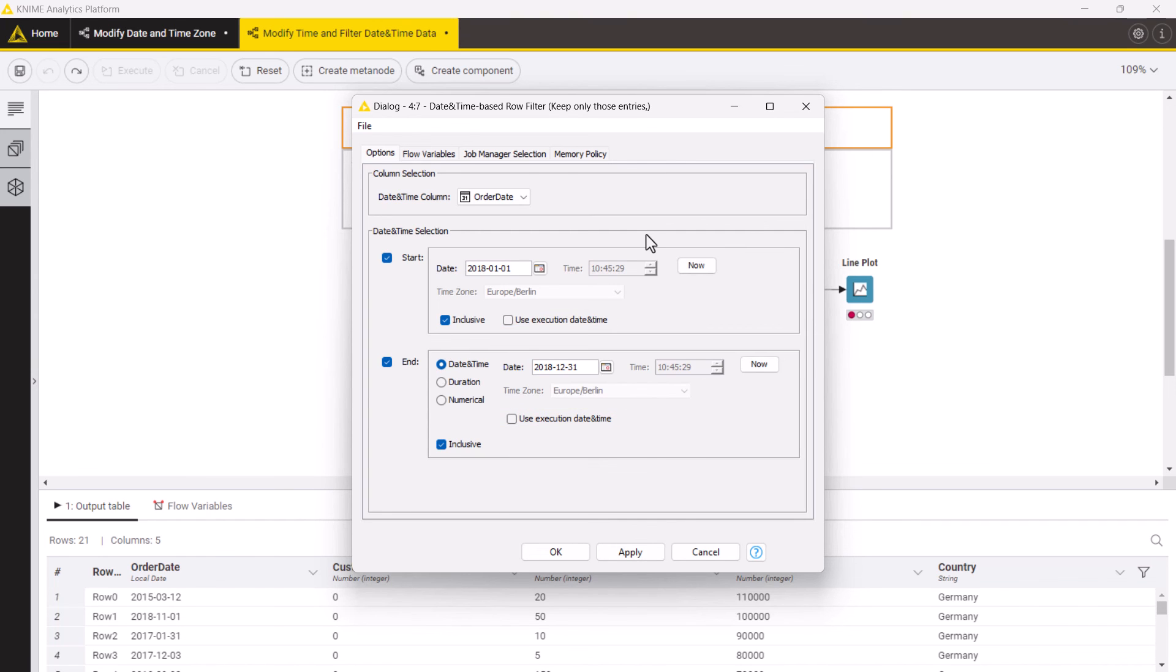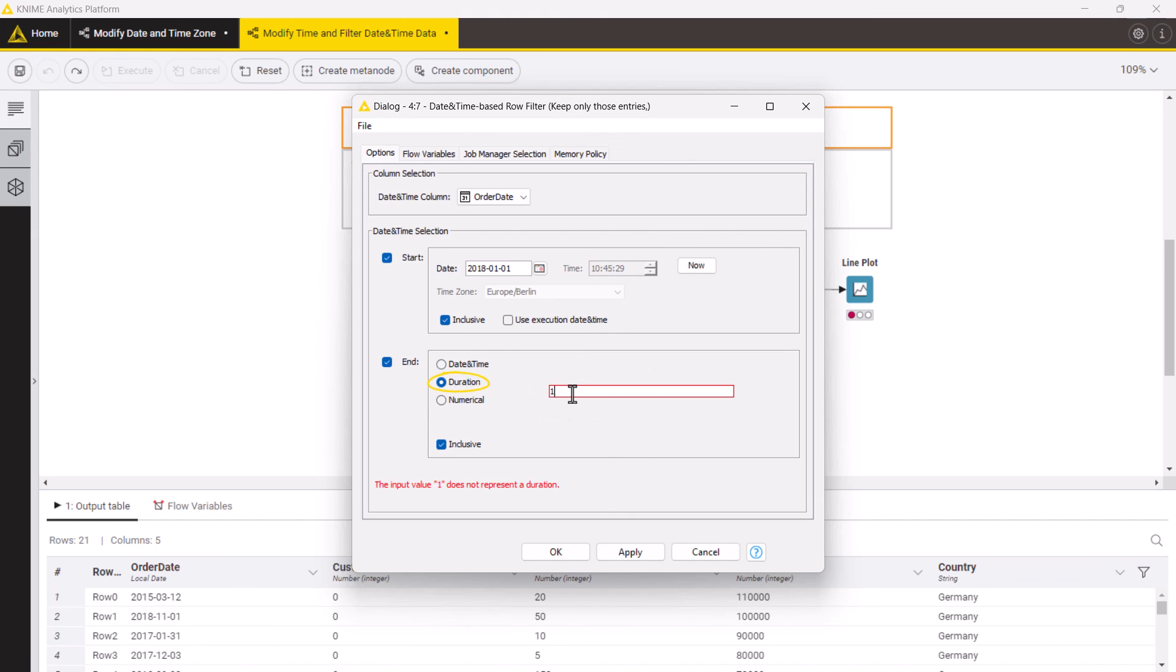Instead of specifying the end date explicitly, you can set a period to be added to the start date in the duration format or as a numeric value with a specified granularity.